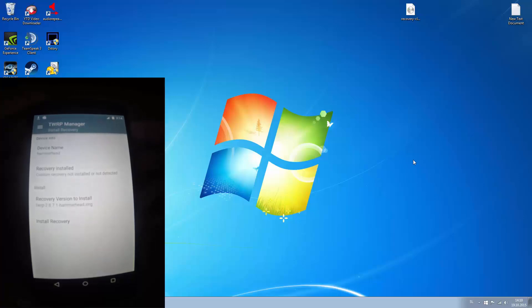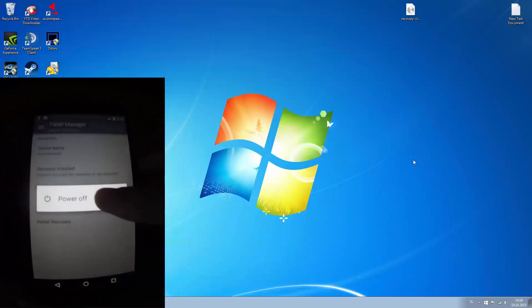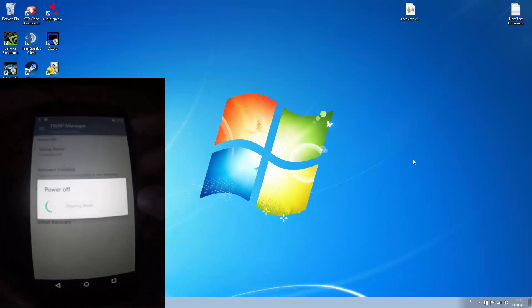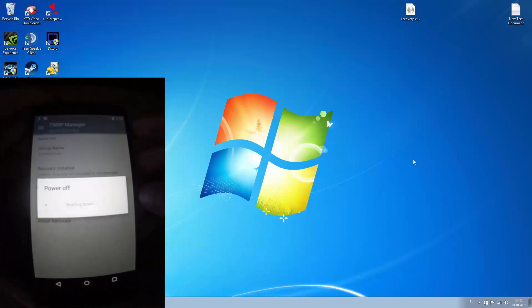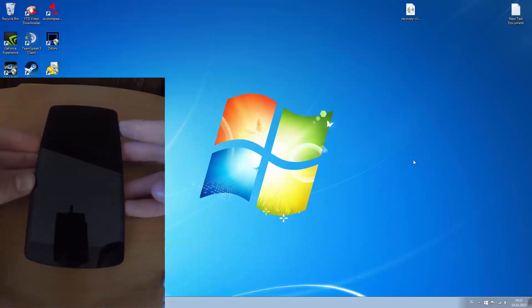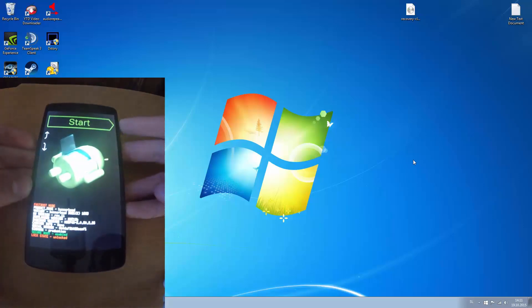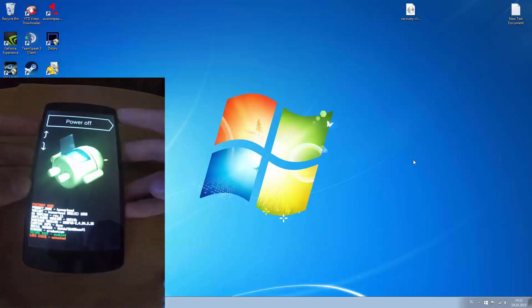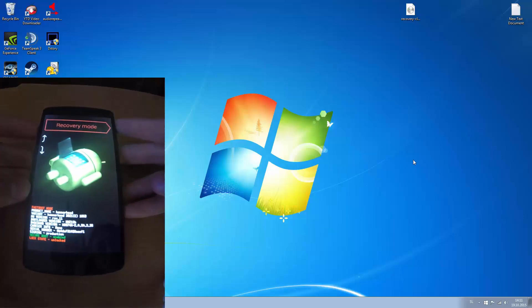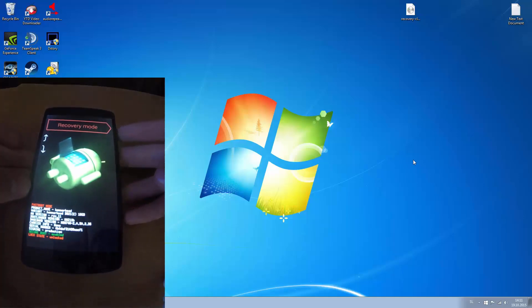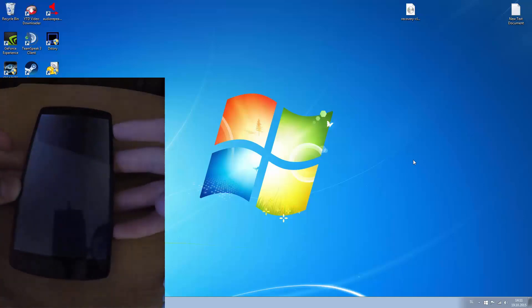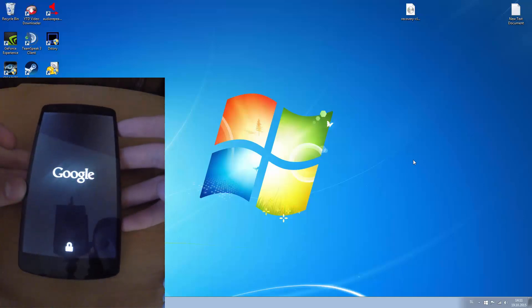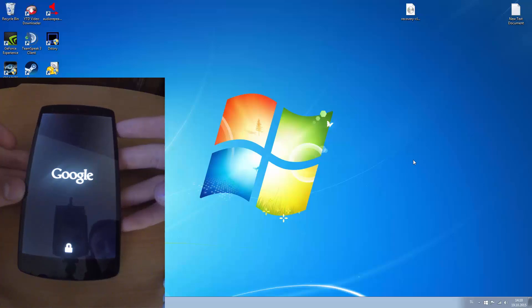Now we power off our phone. And now hold volume down and power button to go into recovery mode. Choose recovery mode and press volume, press power button.